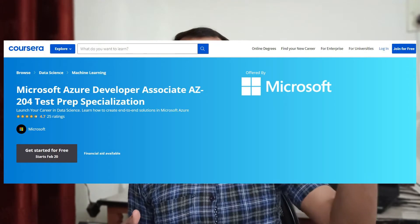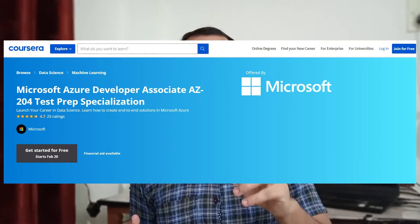The next place I prepared from was the Coursera test prep course specifically made for AZ-204. I will put a link and screenshot here so you can see. It has 8 courses and focuses on making you ready for this exam. I was lucky to get a 30-day free trial for Coursera, so I was able to go through all these courses for absolutely free.